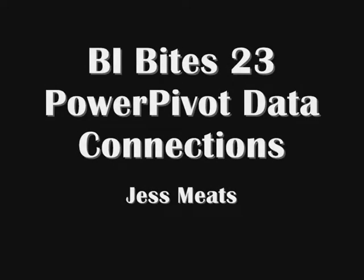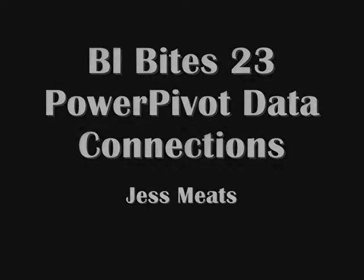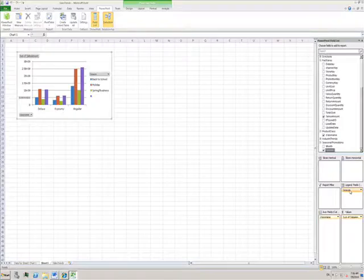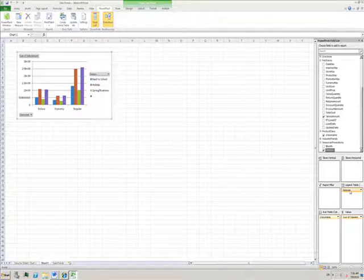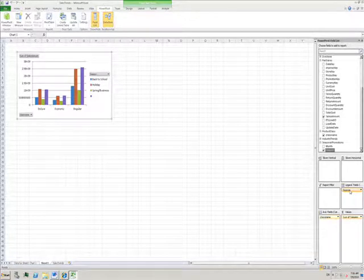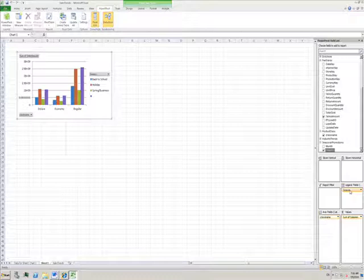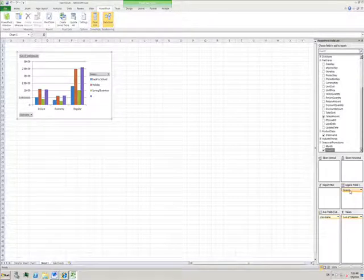In the previous BI Bytes video, I built a pivot chart using the PowerPivot add-in for Excel to view data from different sources, including a SQL database.